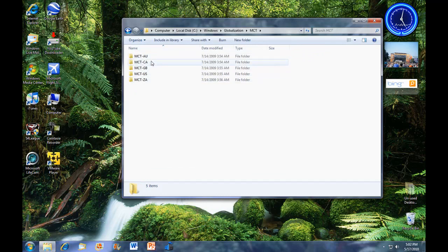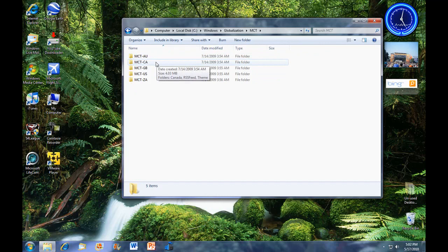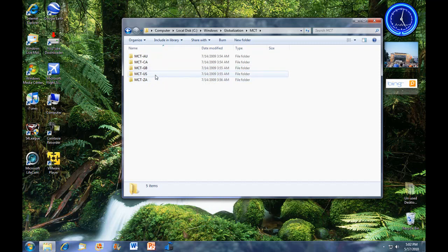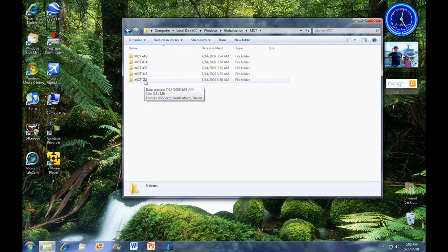And as you see, you've got MCT Australia, I don't know, is that, oh, Canada, United Kingdom, US, and South Africa. Wow.